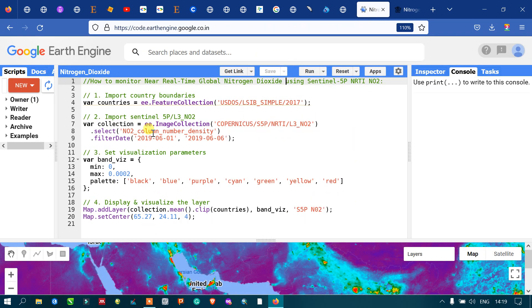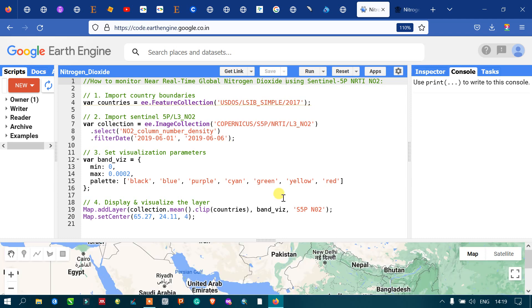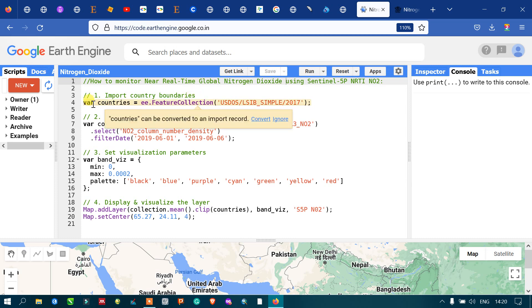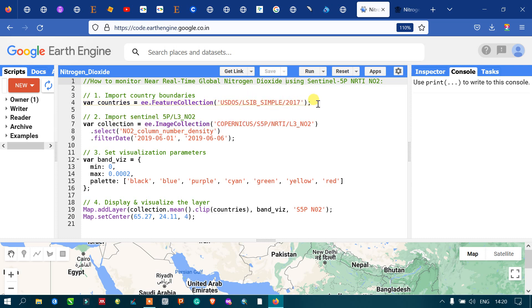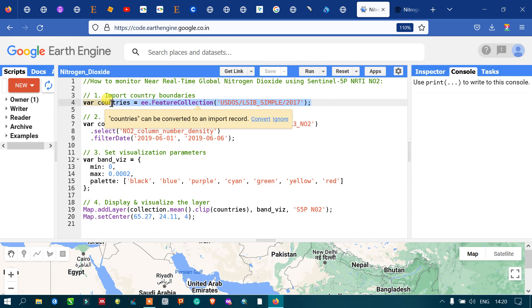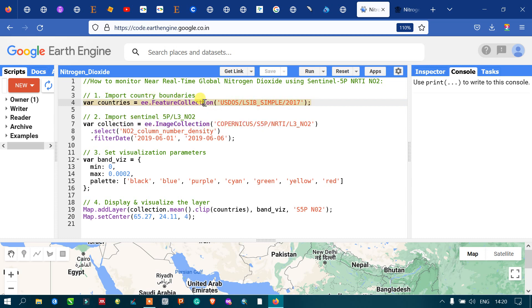Now let us view the nitrogen dioxide concentration at a global level in Google Earth Engine. First, we need to import our country boundary layer. Define a variable called 'countries' as ee.FeatureCollection, using the US Department of State large-scale international boundary polygon dataset from 2017.